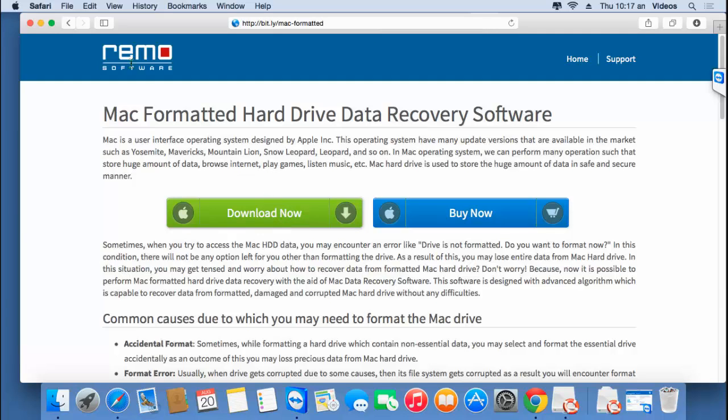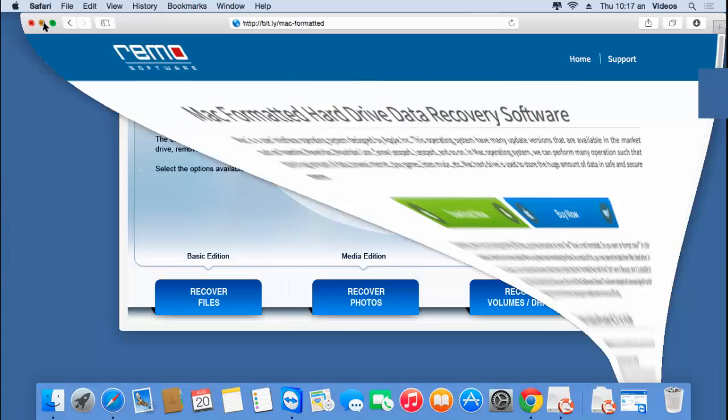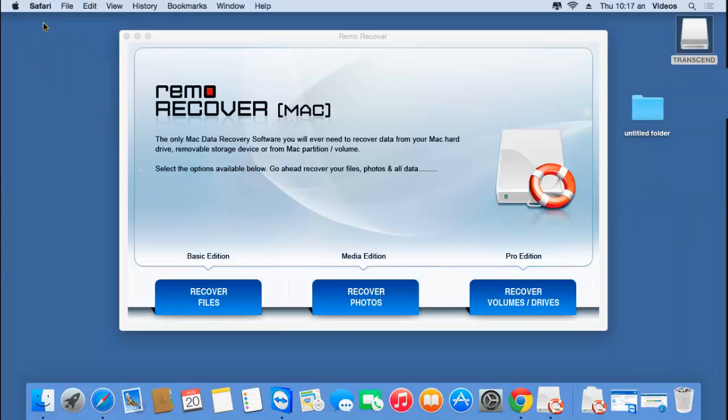I'll run the software and show you how you can recover back data using it. Here's how the main screen of the software looks like when it's launched.